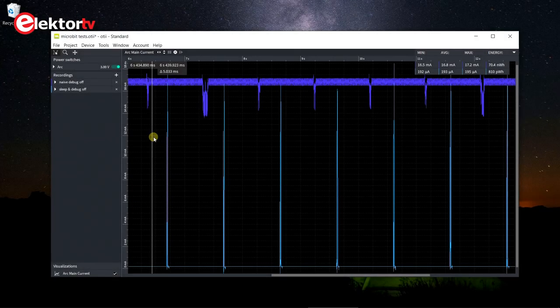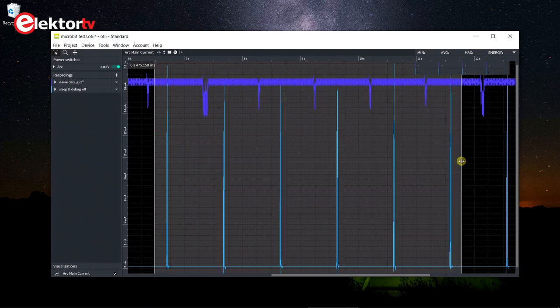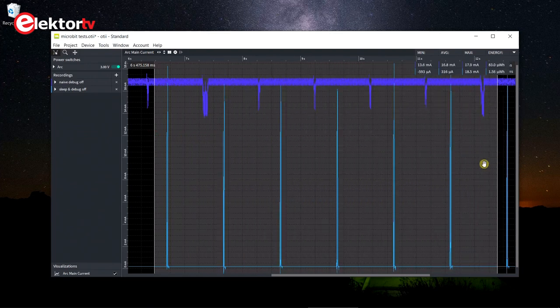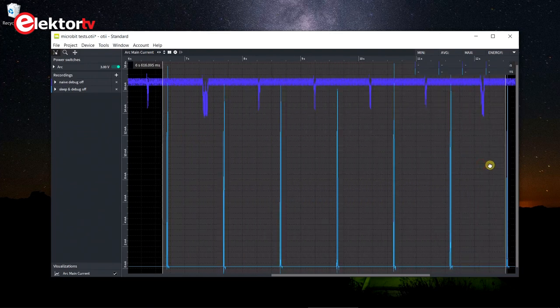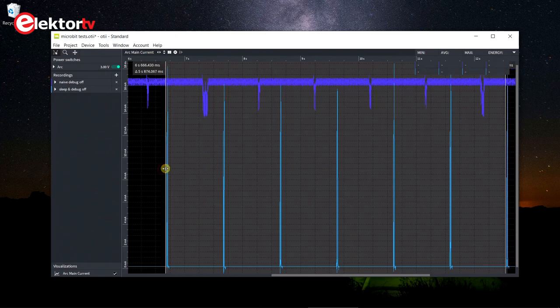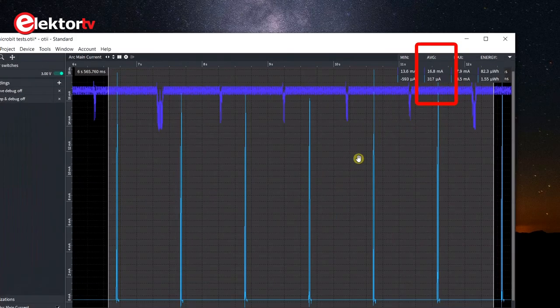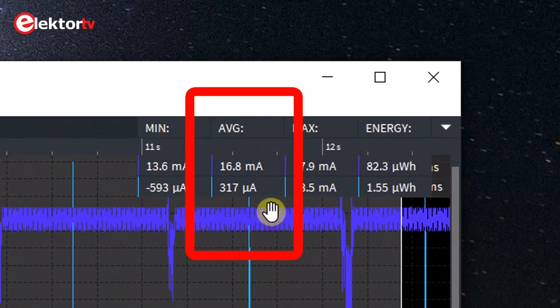If we compare the average current of the first experiment — corrected for the debug interface current — to the last experiment, we observe an almost 50 times drop from 16.8 mA to 344 microamps. For a common 3V CR2032 button cell, this means an autonomy improvement from about half a day to almost one month.